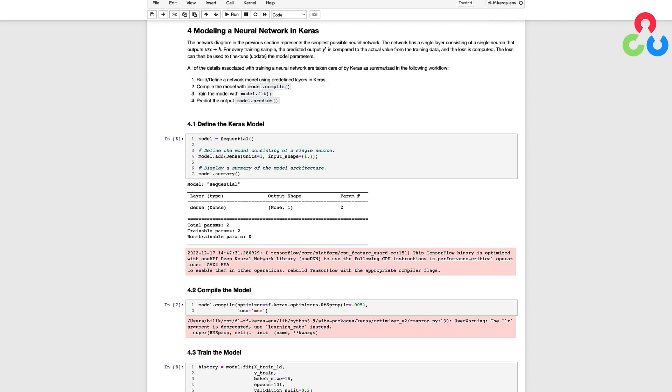In the first code cell below we instantiate the model by calling sequential and then use the add method to add a single neuron to the model.